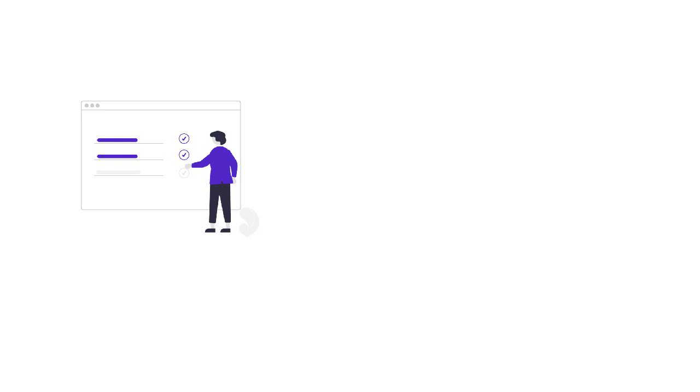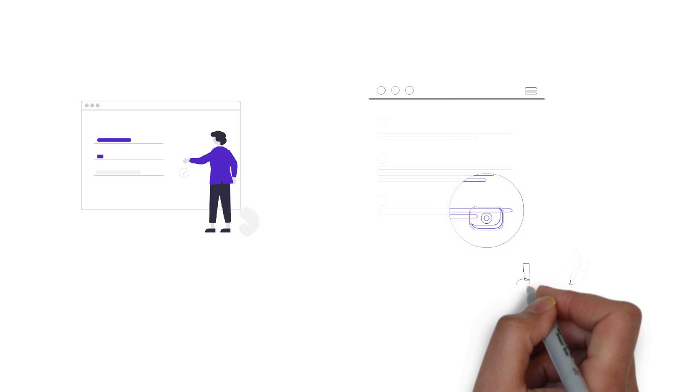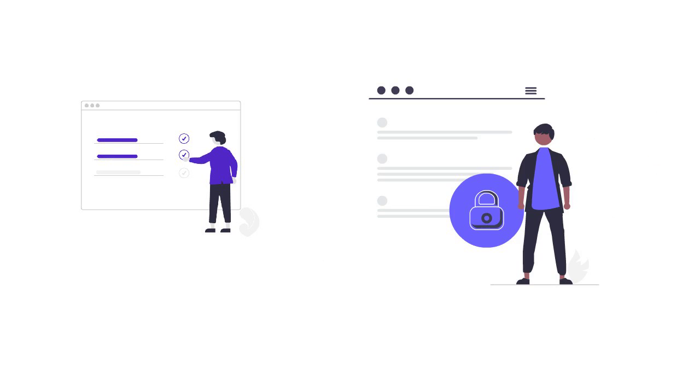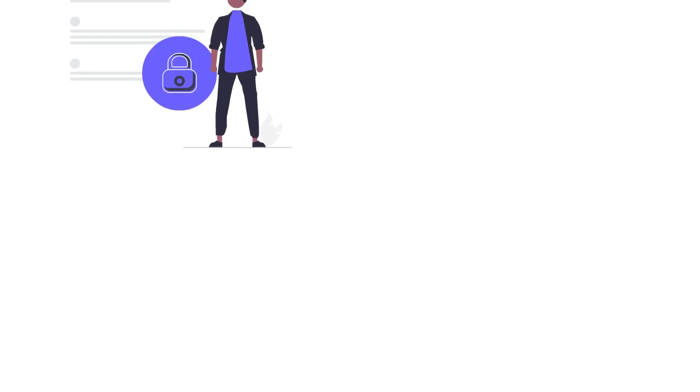By installing one of the best Windows 10 antivirus programs on your PC, you can protect your system and your data against malware and other cyber attacks without breaking the bank.